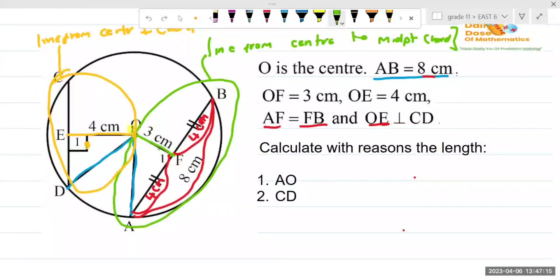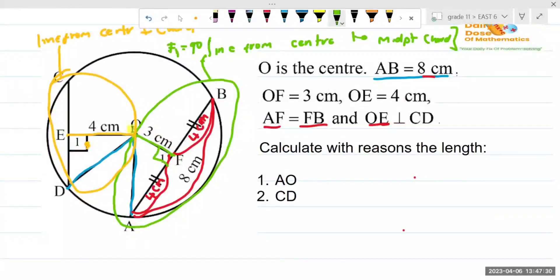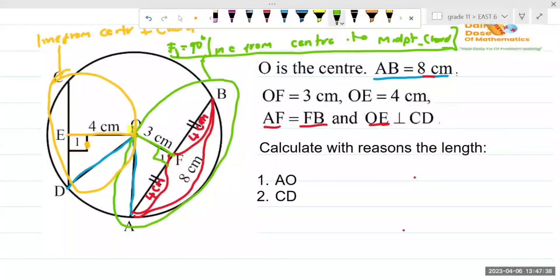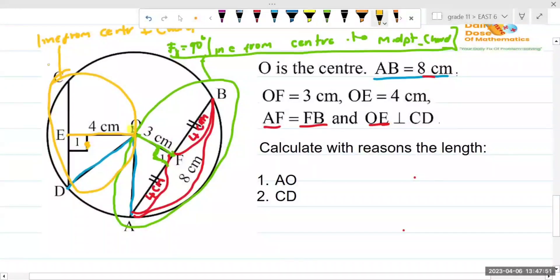On the green diagram, the angle is missing. I'll add the angle and write that it is 90 degrees. F1 equals 90 degrees, and the reason is: a line from the center to the midpoint of the chord is perpendicular to the chord. That's the theorem — a line from the center to the midpoint of the chord is perpendicular to the chord.